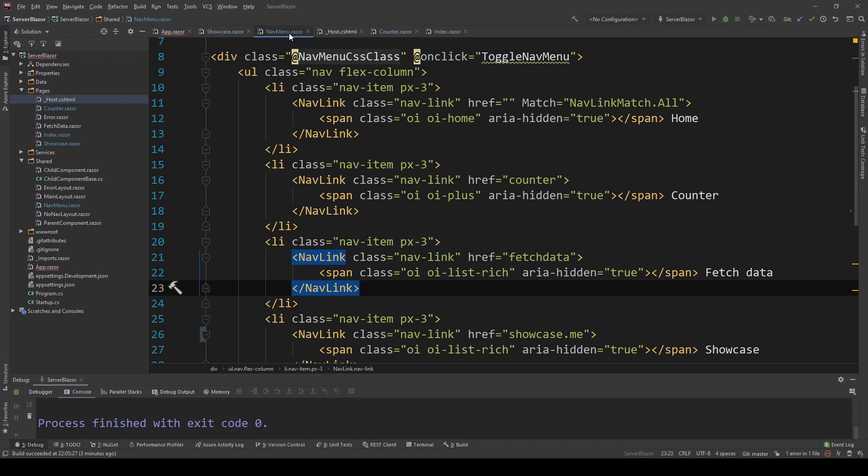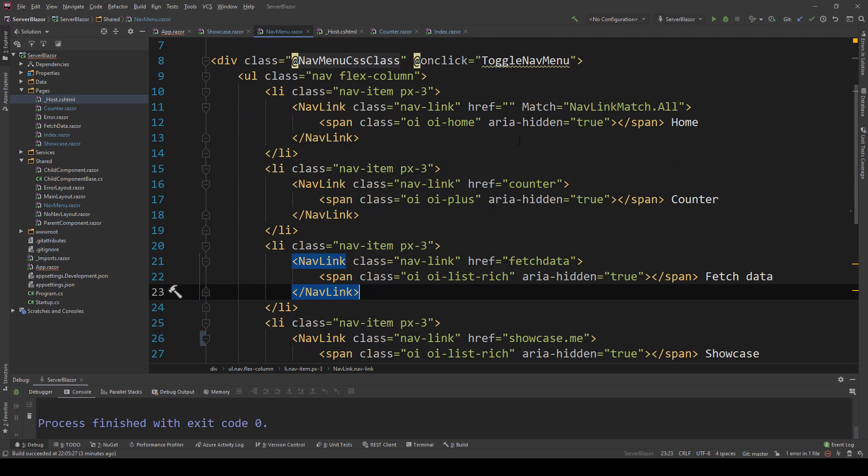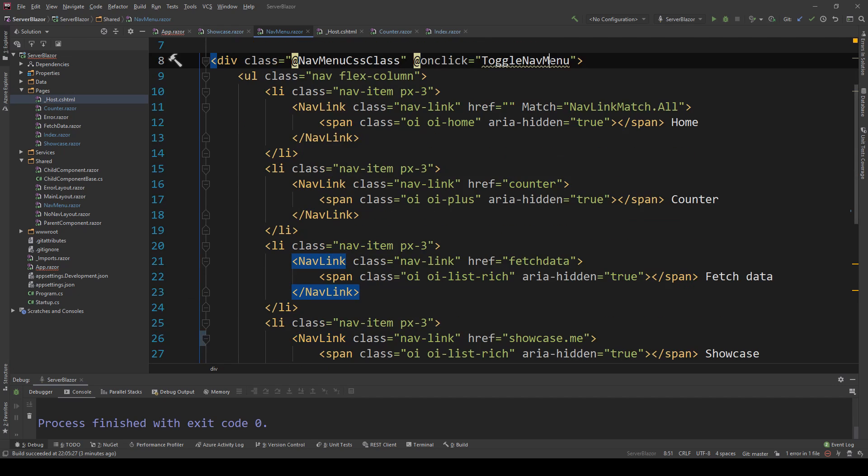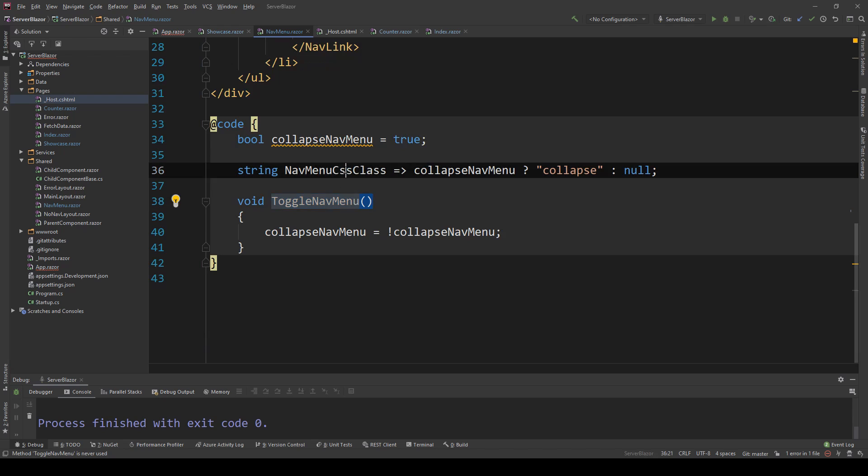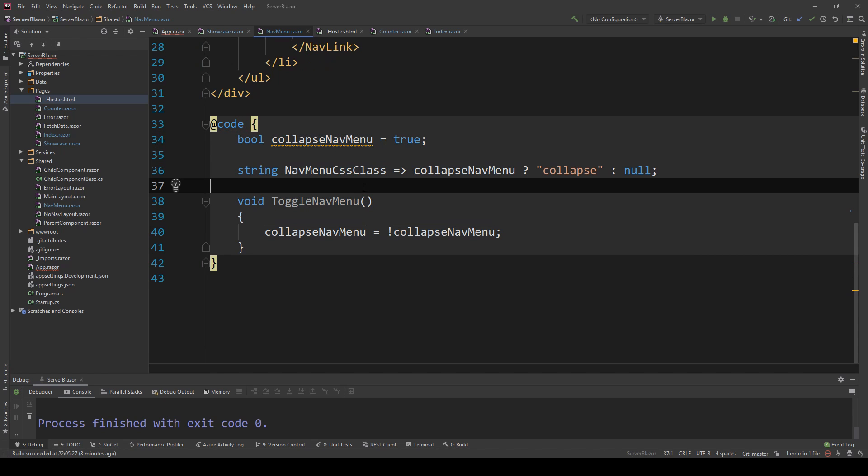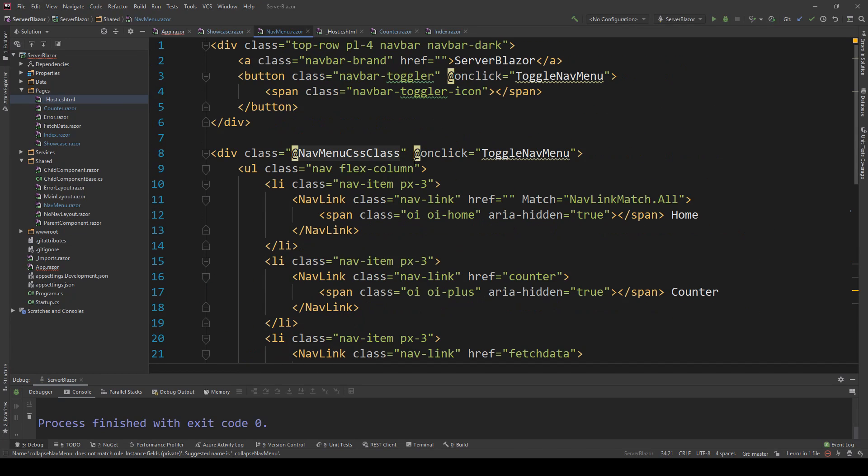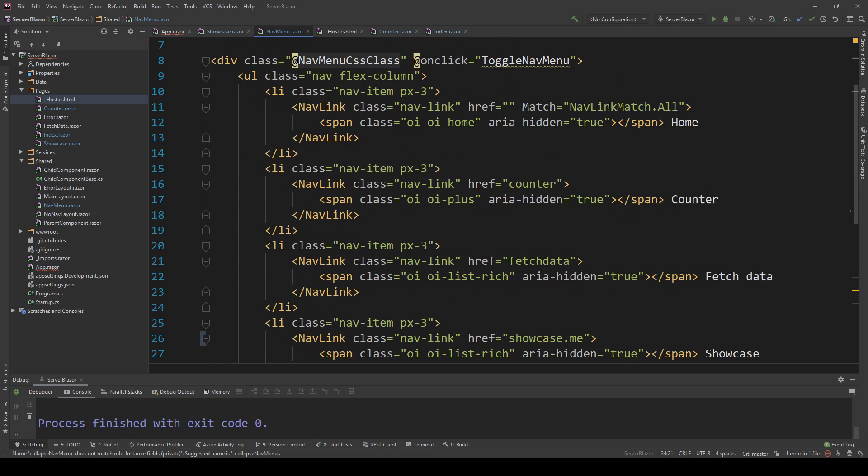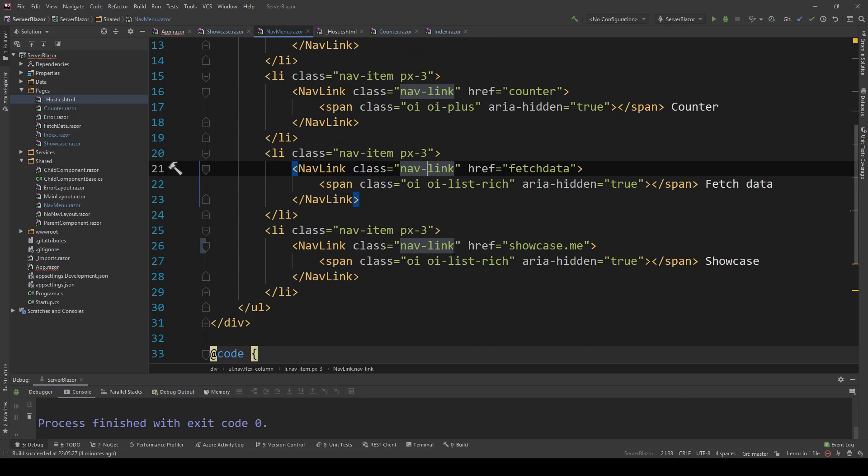Here in the navmenu.razor, that's what I get out of the box with the template. Blazor will provide us with this code, which is what you saw on the sidebar of the application. We have the toggle nav menu on click function, which is here, which just changes the status of whether to collapse the nav menu or not based on its activity.